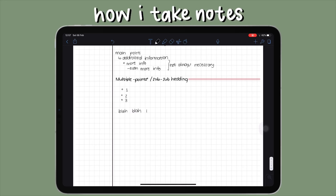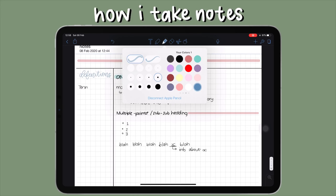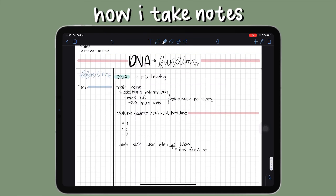Another thing I often do is underline an important word within a sentence, draw an arrow from it, and give it a definition or some extra information. For key definitions I put them in the definition box on the left. I write the term, use a highlighter that matches the blue of the word definitions sidebar, draw a little line to the edge of the box, then a down arrow, and write out the definition.